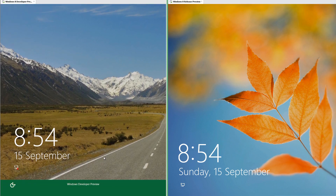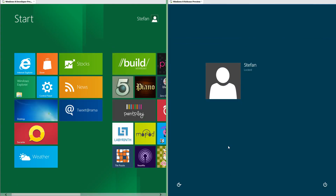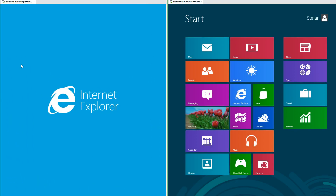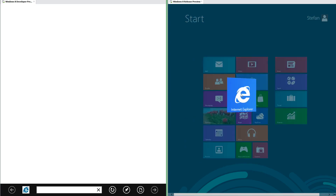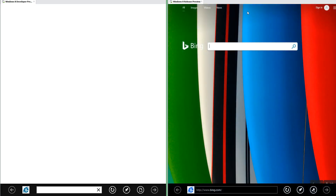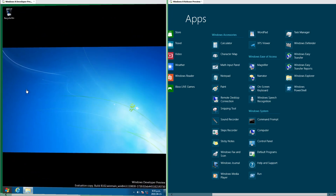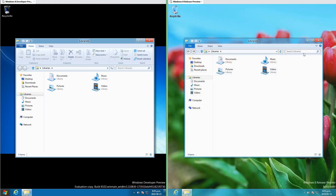On Windows 8 Developer Preview you have to drag up to unlock, while on Windows 8 Release Preview you just click to unlock. When opening a Metro app in Developer Preview the app flips out from the center, whereas in Release Preview the tile flips around to reveal the app. When opening a desktop application in Developer Preview the desktop flips out, while in Release Preview the Metro interface fades into the desktop.